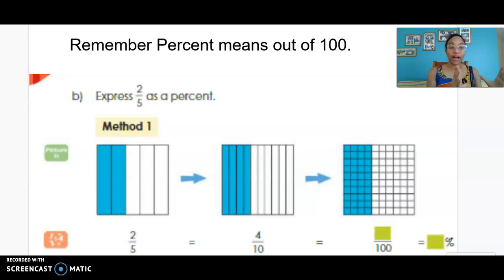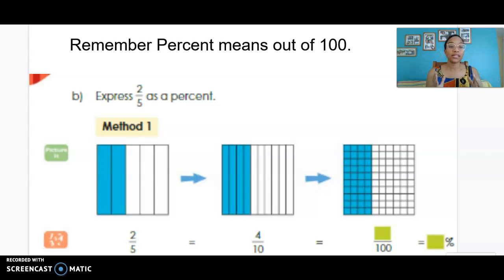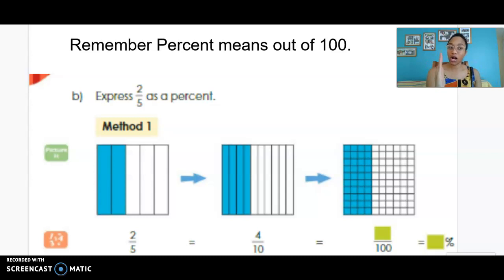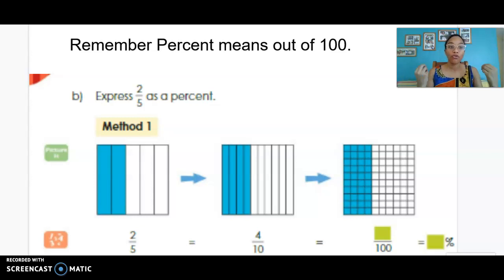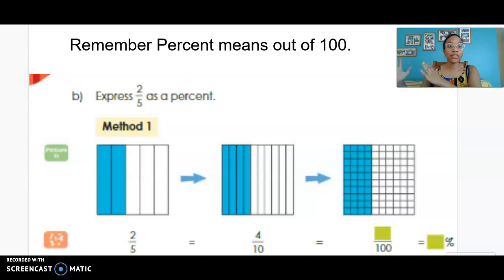In our final hundred square, which has 100 equal sections, we can say that there are 40 shaded squares out of 100. Remember each column is 10, so four columns is 40. So 40 hundredths — how many percent? Because percent means out of 100, 40 out of 100 as a fraction is the same as 40 percent.